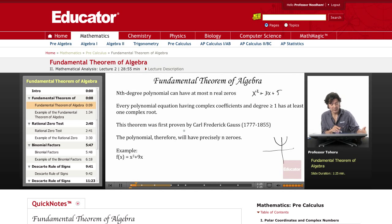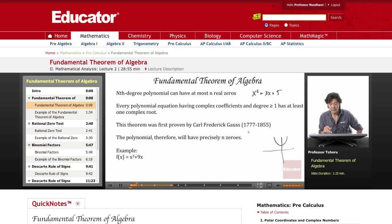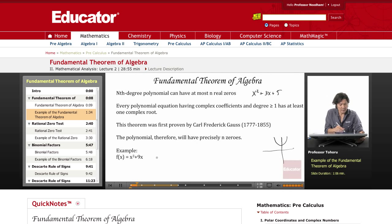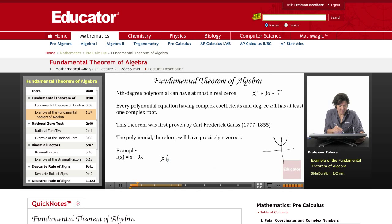This theorem was first proven by the famous German mathematician Karl Friedrich Gauss. Let's take a very simple example: x³ + 9x. What I'm going to do is factor out an x, giving us x times (x² + 9).